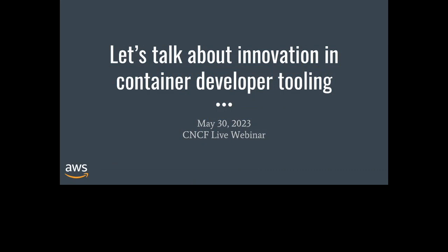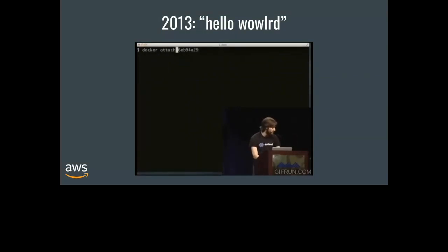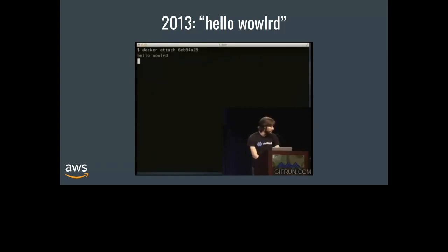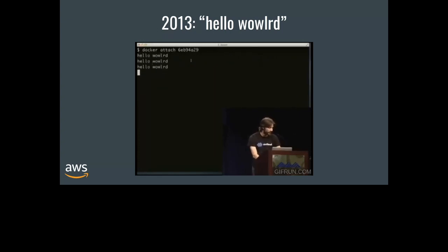Today I think we'll start with some background, so it makes sense why we're still talking and innovating around container developer tooling — command line clients, how you actually build and run and talk to registries when you're working with containers. It's been exactly 10 years since the Docker command line was famously demoed by Solomon Hykes at PyCon in April of 2013. It's forever immortalized on the internet with his misspelled hello world, which had the crowd laughing along with him. We've come a long way in 10 years.